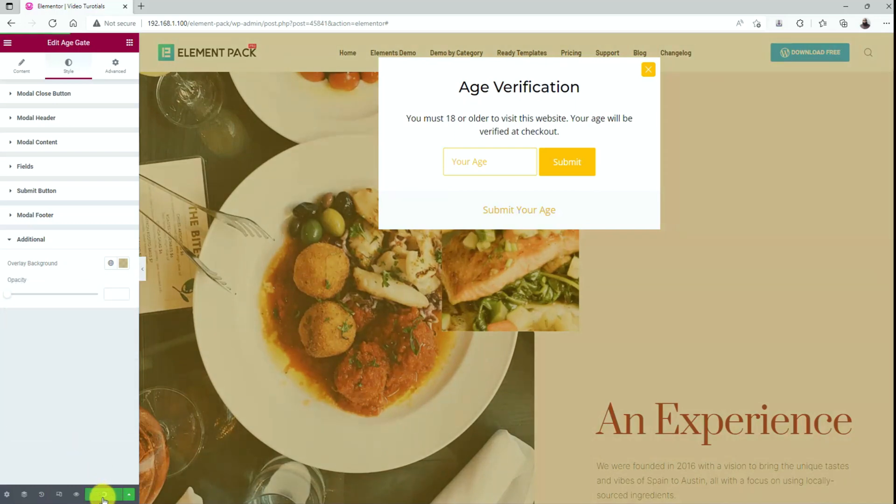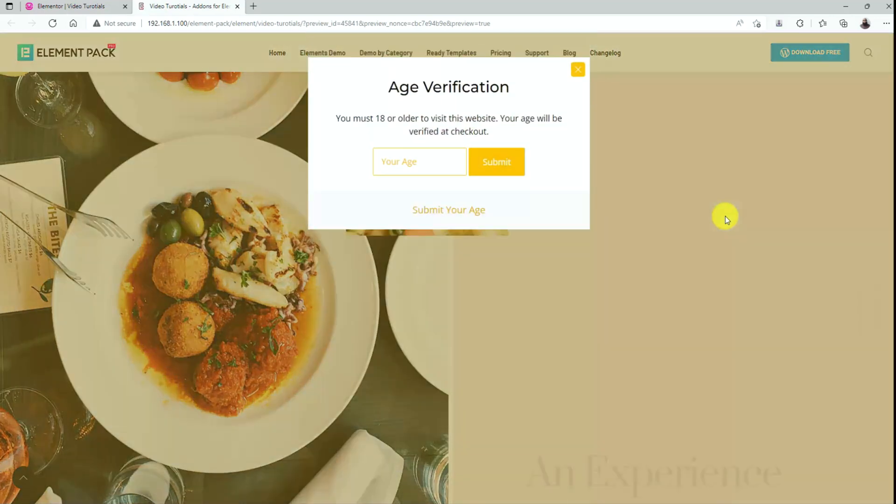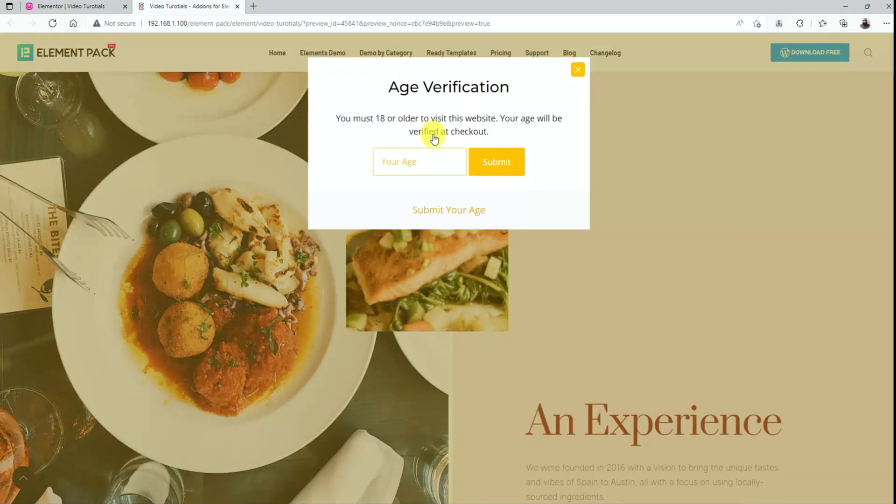Now, hit the update button and let's check it out. Yup, that looks great and works fantastic.